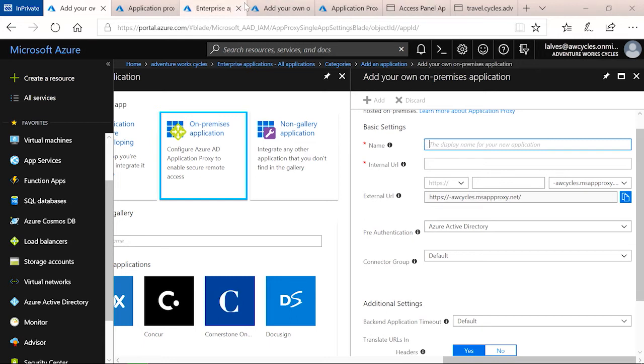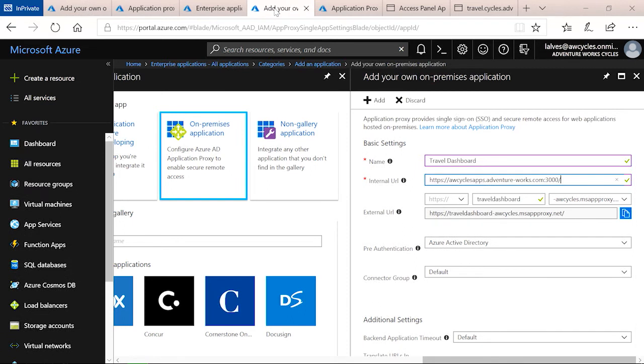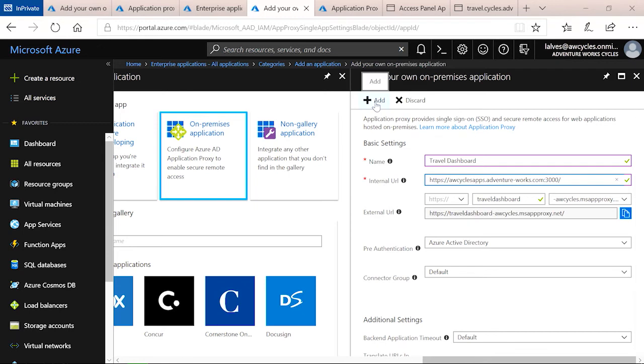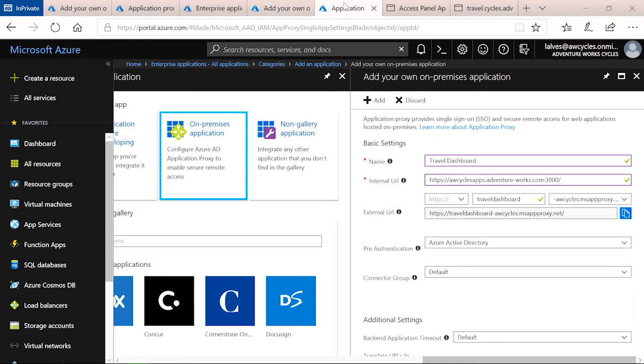Once you've filled that out, you can go ahead and click Add. Once you click Add, this application will be added to the portal, and you will next be able to come and configure additional settings.